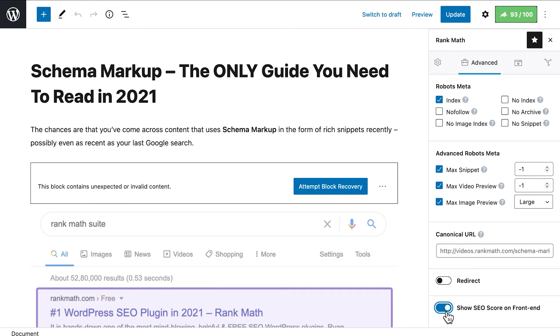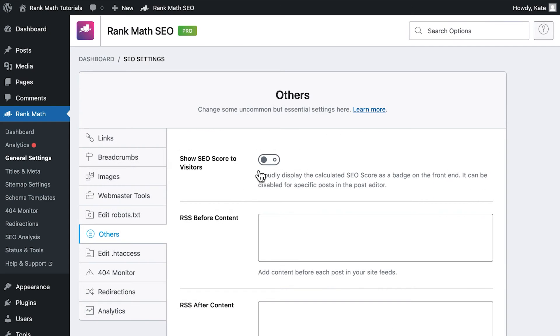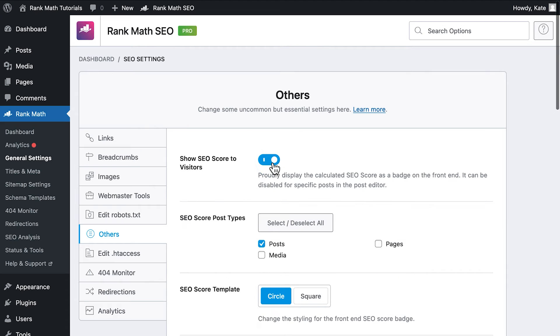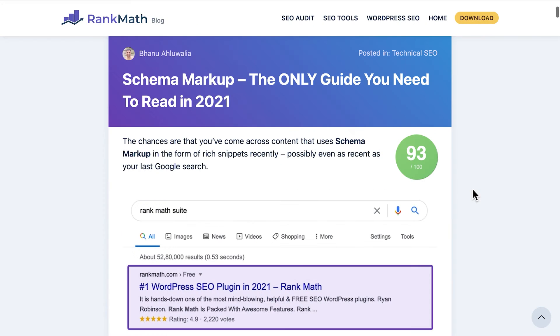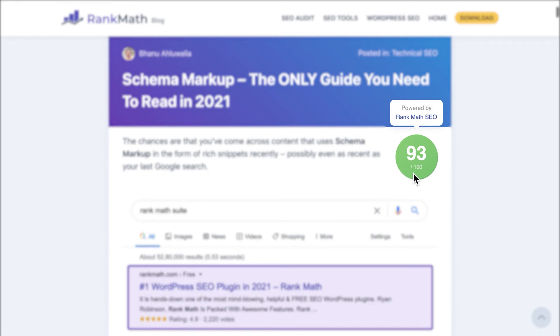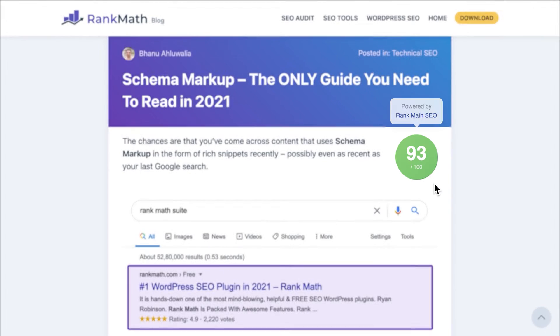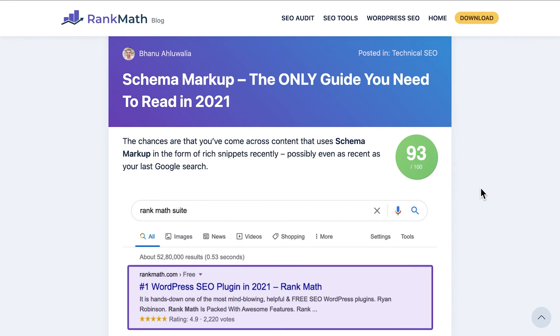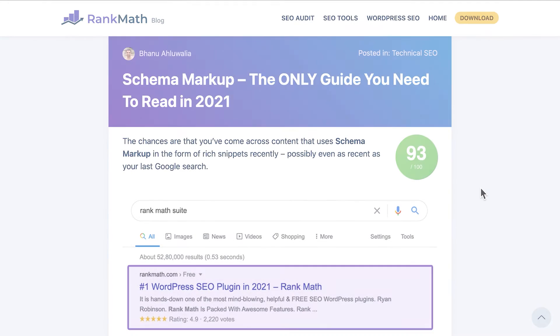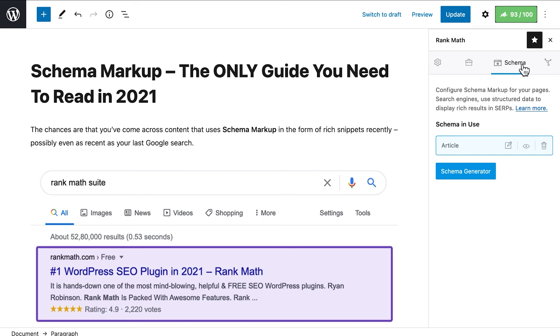The last option, Show SEO Score on Frontend, also appears only if you've enabled it in Rank Math's general settings. It's in the Others tab. It shows the SEO score that Rank Math gives that page or post, based on the options configured in the Metabox, the one we're covering here, in this video.